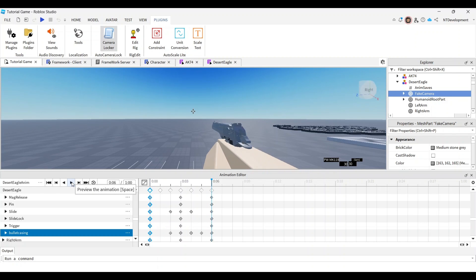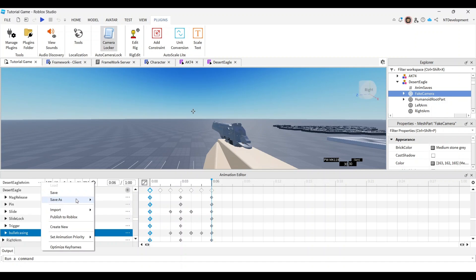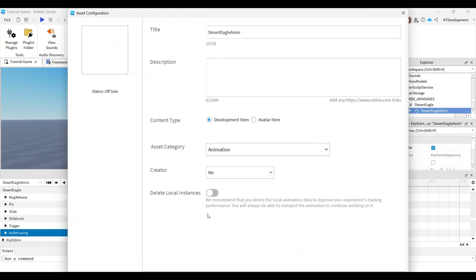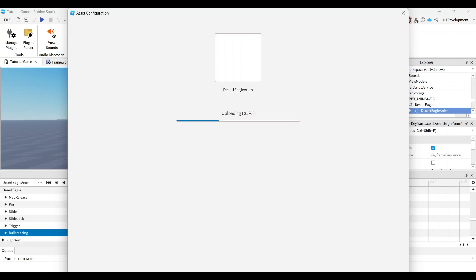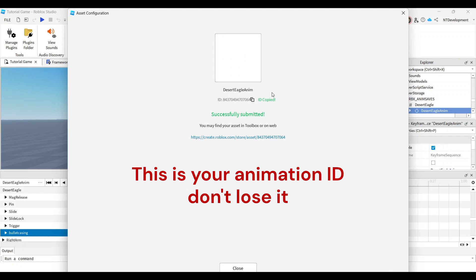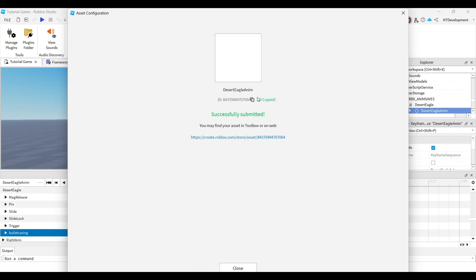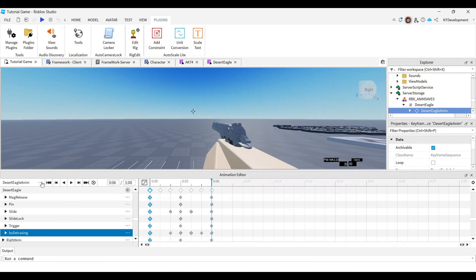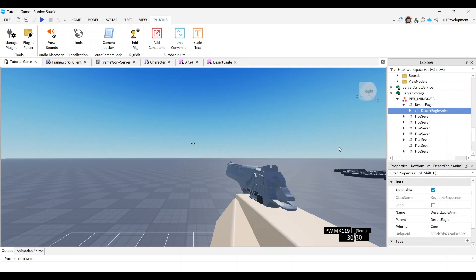You might notice the bullet just disappears — but that doesn't matter, because when shooting you don't want the casing to catch too much attention. This is more than enough. Now click the three dots in the animation editor and select 'Publish to Roblox'. You'll see a save screen — don't change the name, just click Save. Very importantly, copy the animation ID, because if you don't you'll have to search for it on the Roblox creator website.